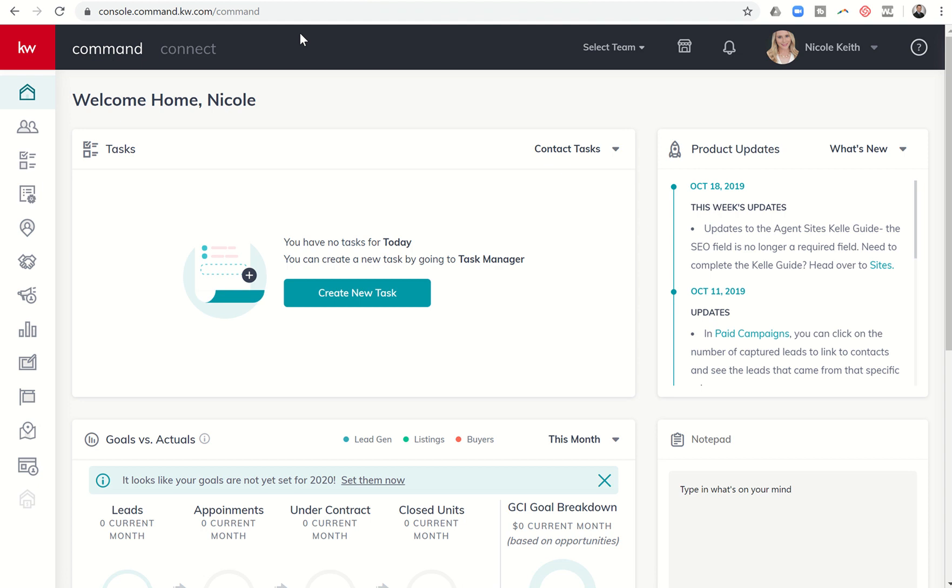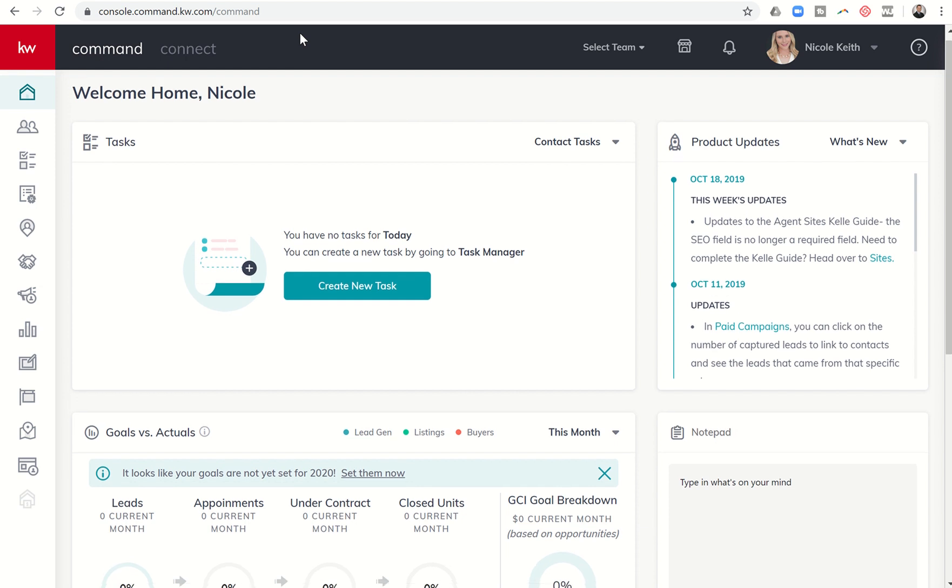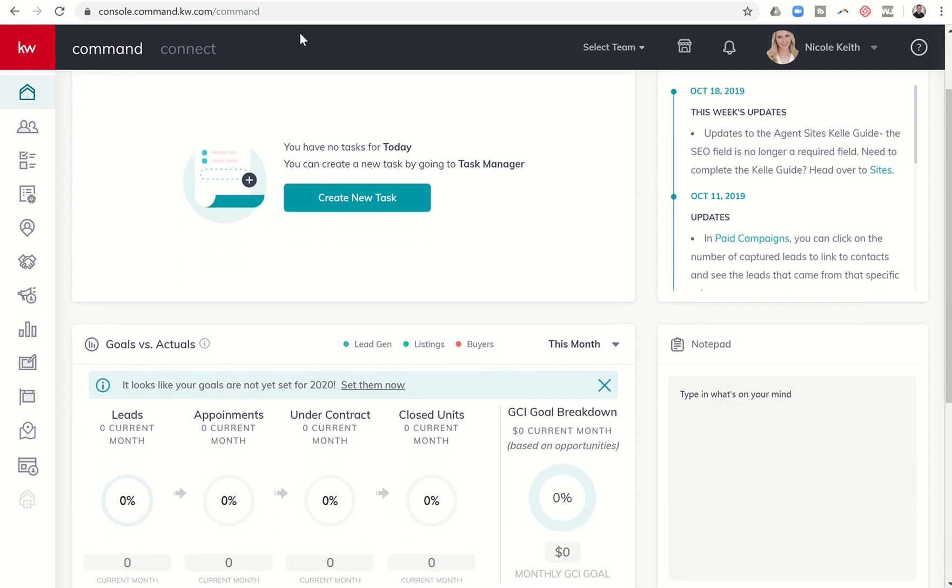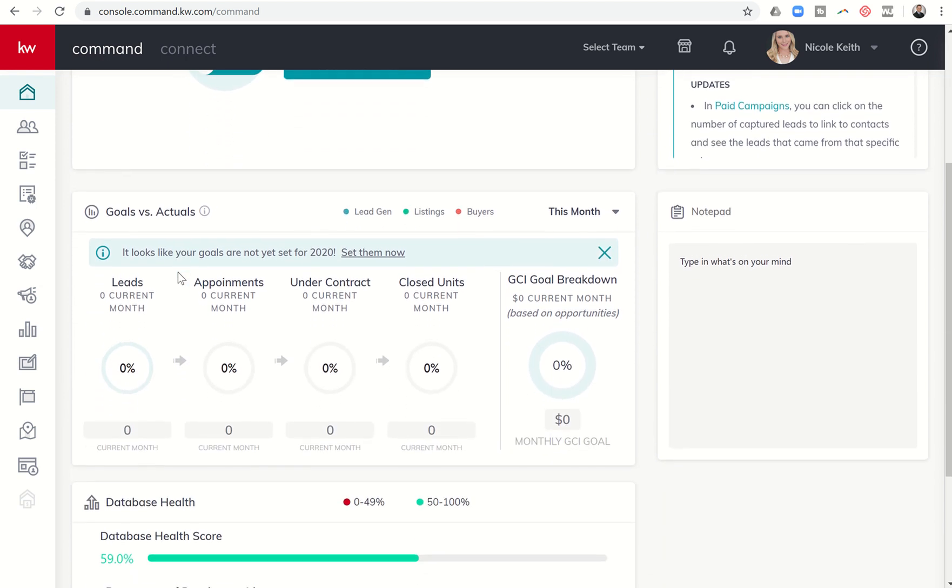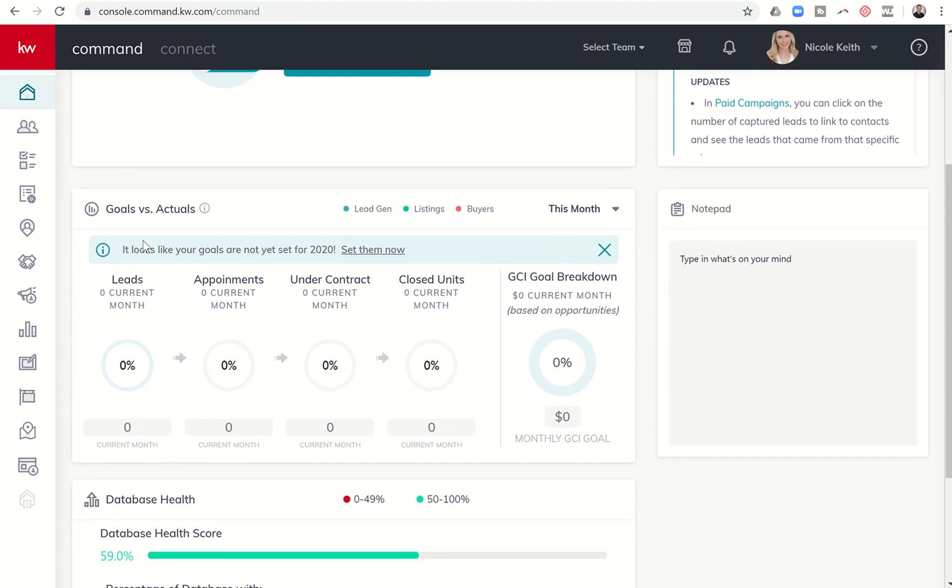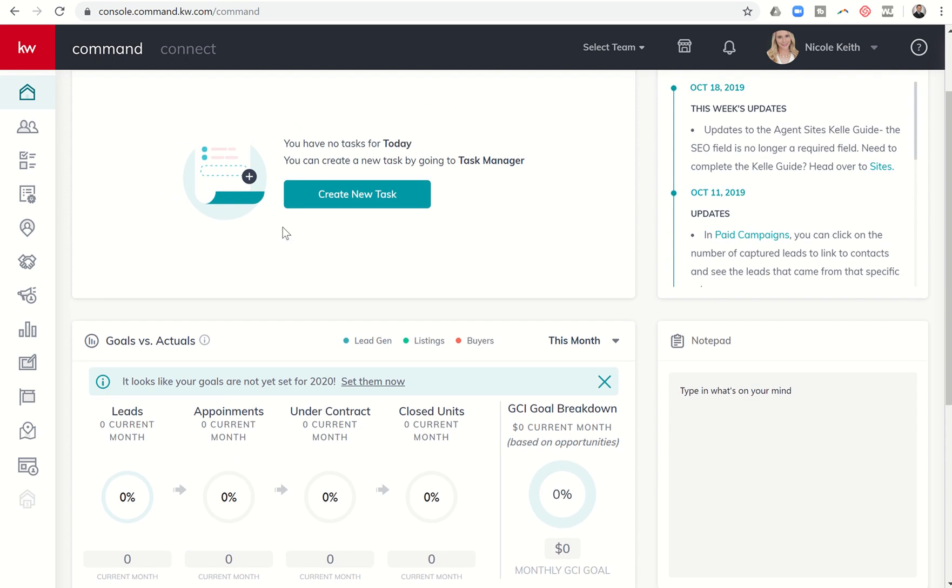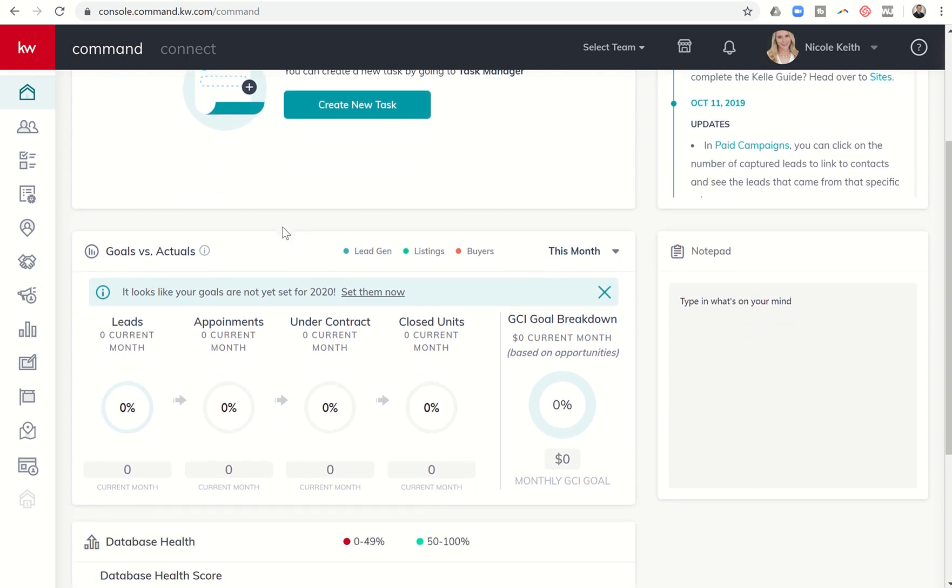Keller Williams just released the newest applet under the reports submenu and also here underneath our home screen for our goals, our goals versus our actual production. So when you first log in to KW command you'll see this on your home screen.